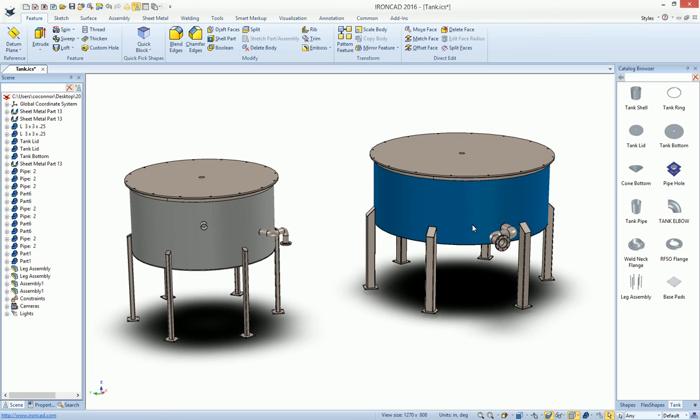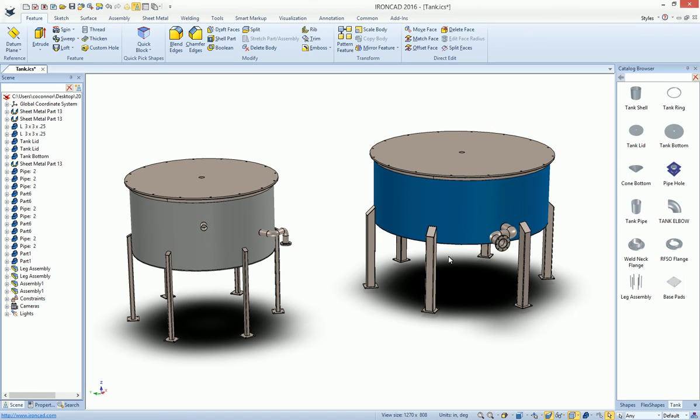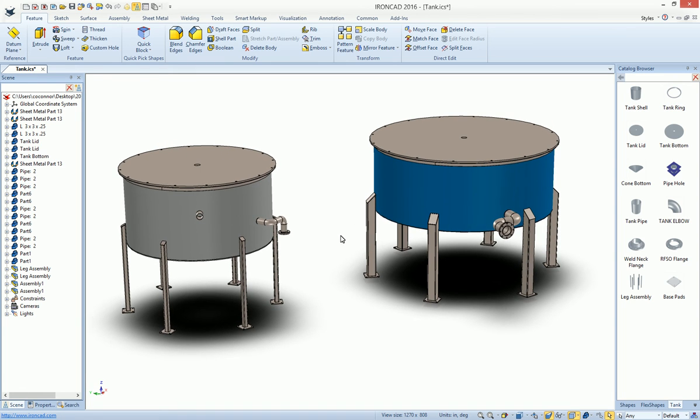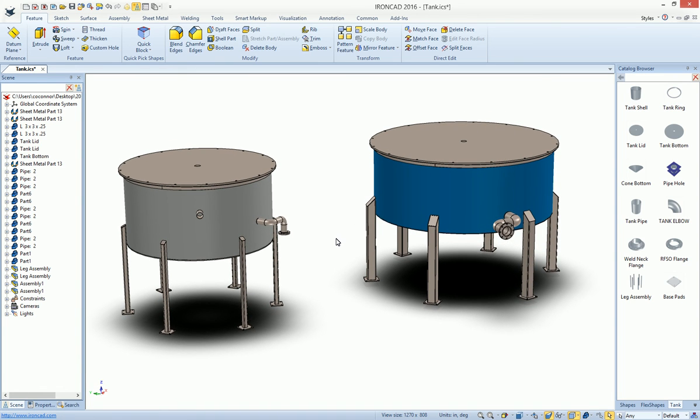Again, this is all manufacturable geometry that you can unfold it, take it into drawings, and get accurate drawings off of this. Or you can use it in your own models to create the similar case. Thank you.